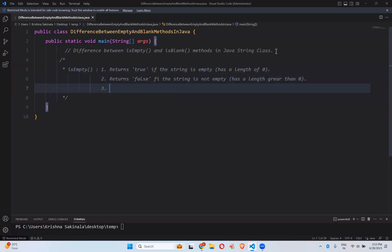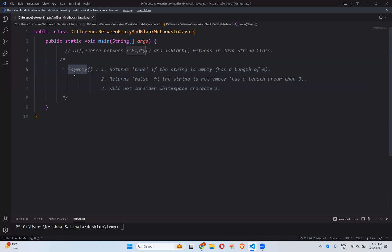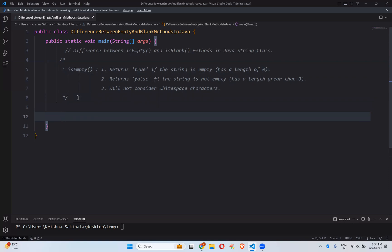One more important point in isEmpty: it will not consider white space characters. In a string, white space is also considered as a string, so it will have some length. Because of that, if you have an empty space, it is considered as a string and isEmpty will return false. First we'll execute an example for isEmpty, then move to isBlank.